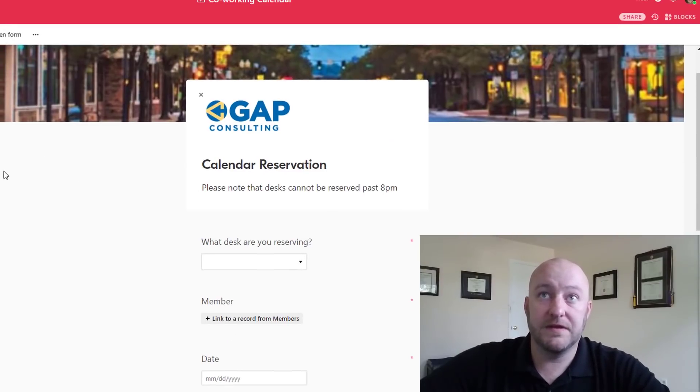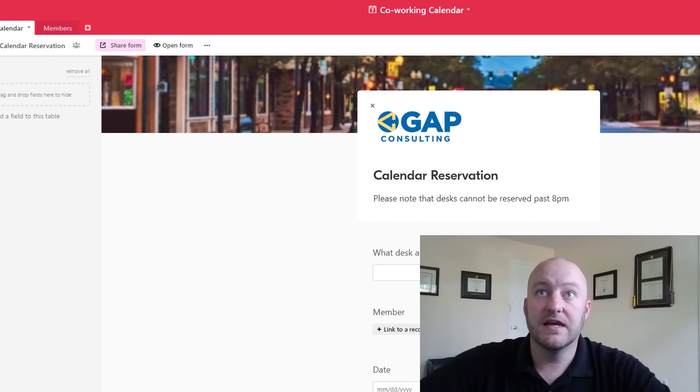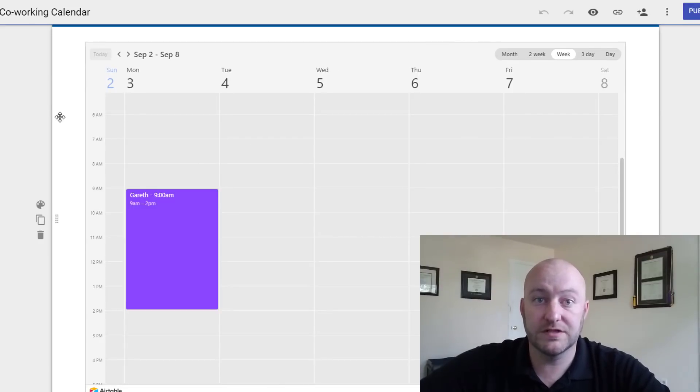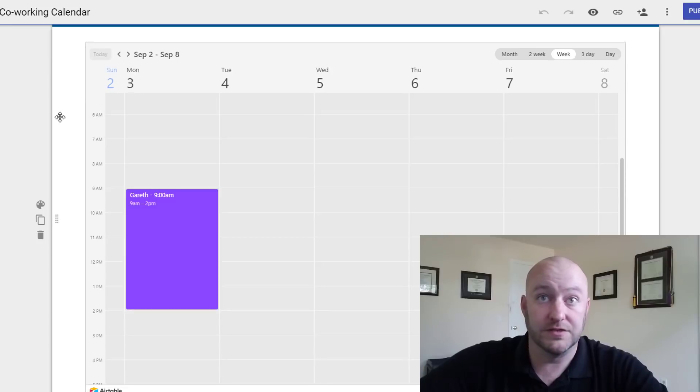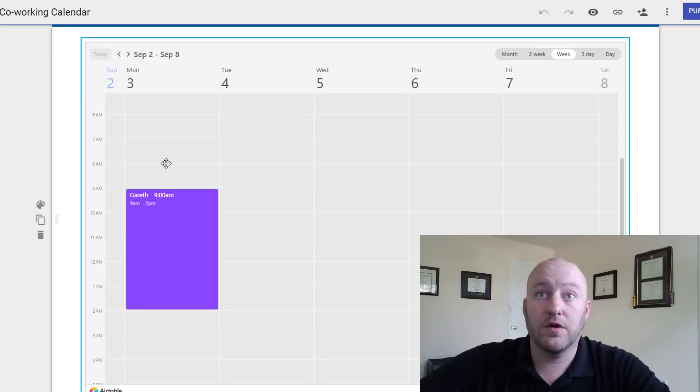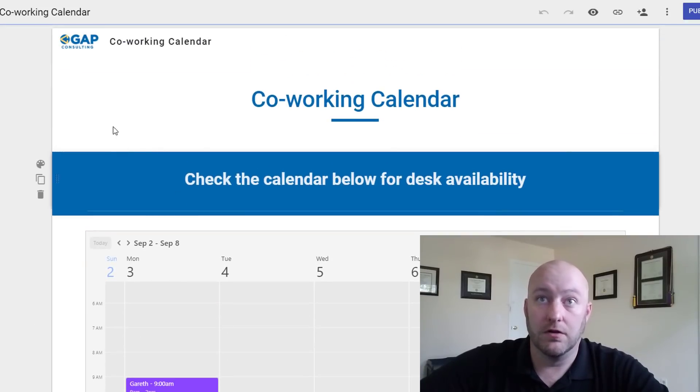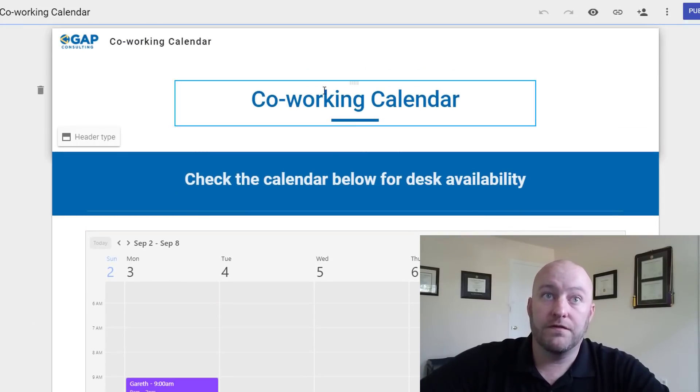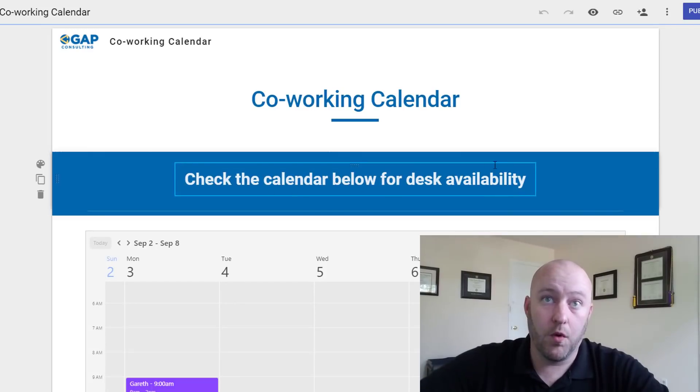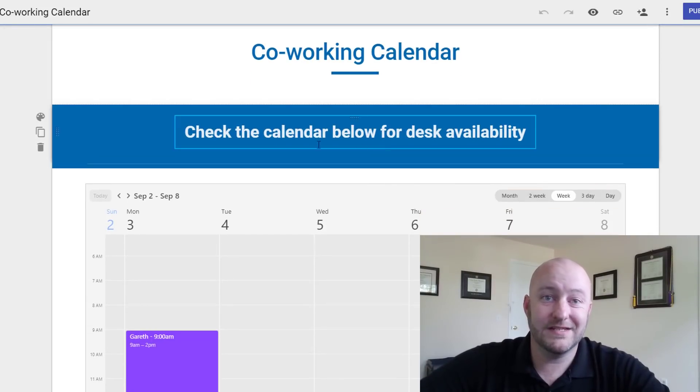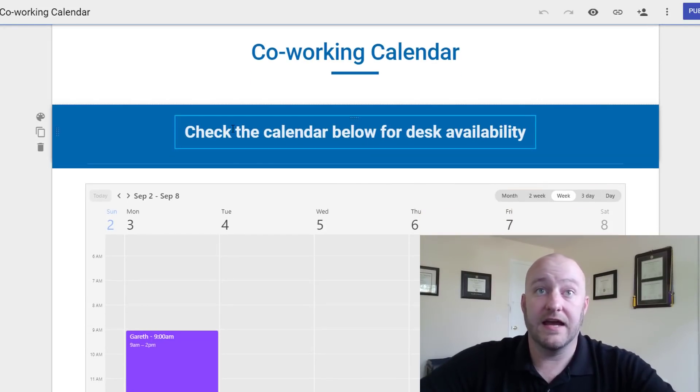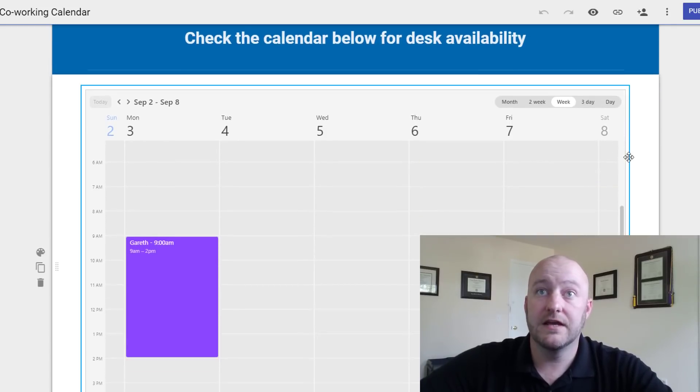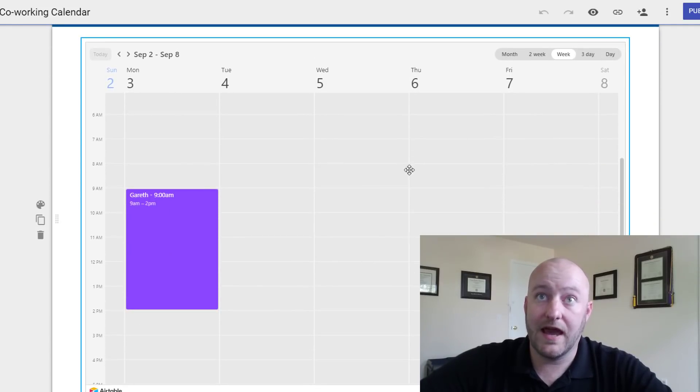So once we have all three of these pieces built then we're going to hop on over to our trusty Google sites or whatever website you are using and we're going to start embedding some of this code. So first give it a little bit of a title and then we want to build a bit of a workflow so we're going to say hey guys check the calendar below for desk availability.